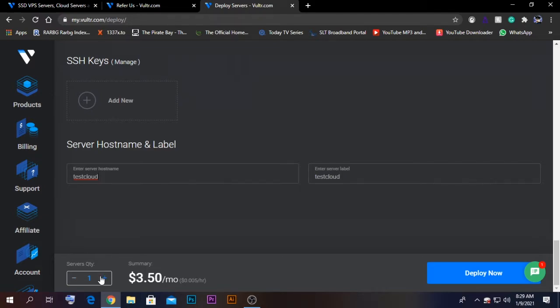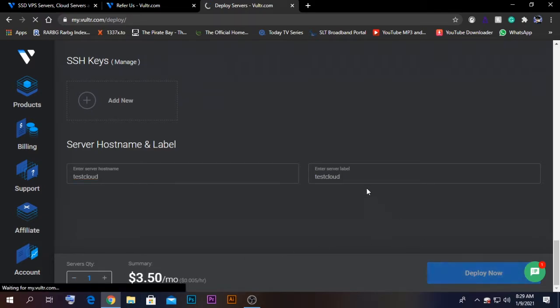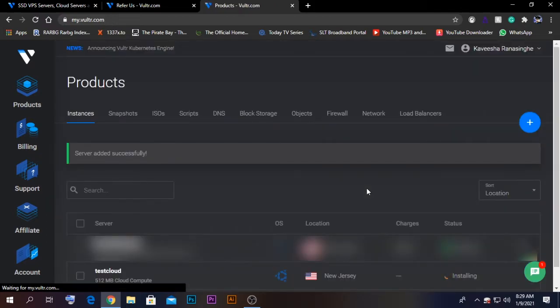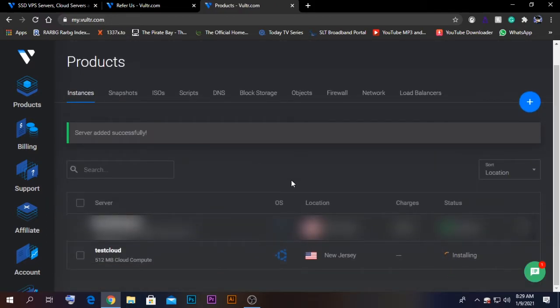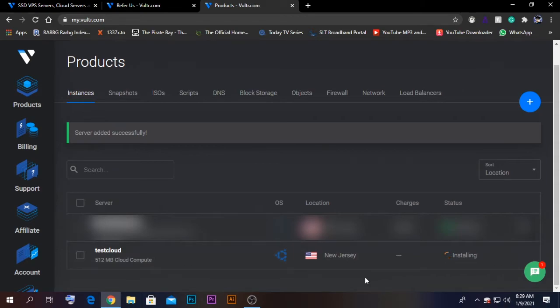Afterwards, click the server quantity that you want. I just need one. Click deploy. After deploying the server, it might take some time to install, so I will fast-forward this video for you.